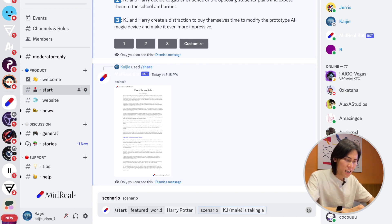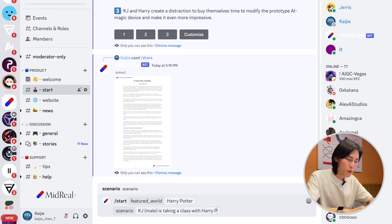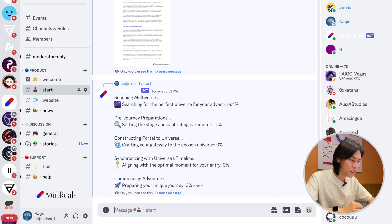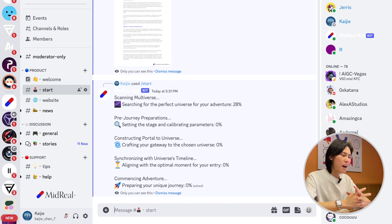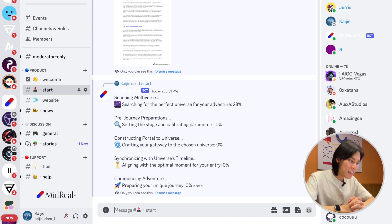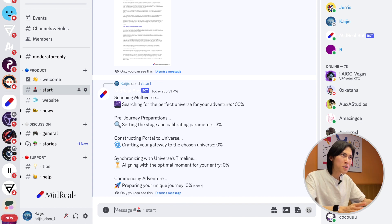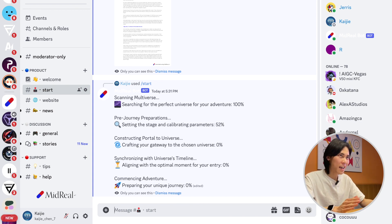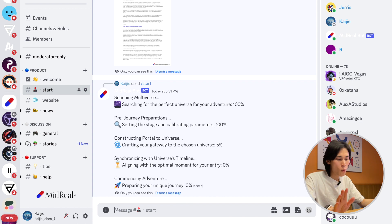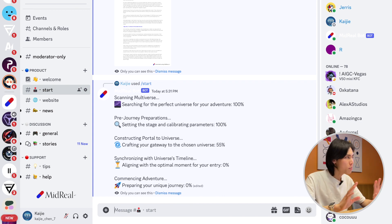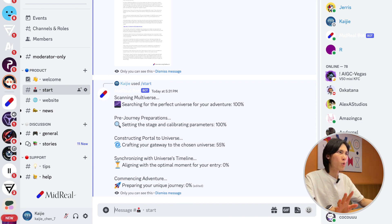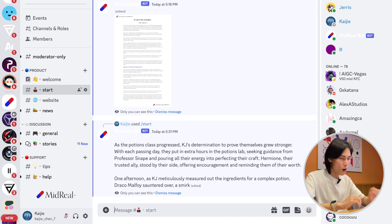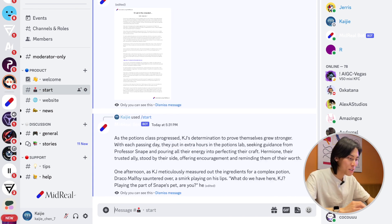Now it is scanning the multiverses to find a universe that KJ is actually taking a class with Harry Potter. It's going to take a while but not too long. Let's just patiently wait for 30 seconds. Okay, now we have the story.